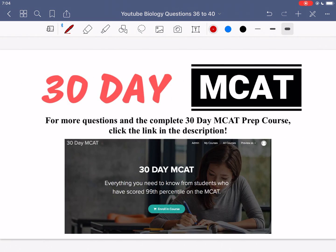That's it for the questions in this video. If you liked what you saw, make sure to check out our course on teachable.com — the link is in the description below. In that course we go through a lot more questions and explain why each answer option is right or wrong. Make sure to subscribe to our channel to keep up to date with all the videos we post. I'll see you guys in the next one.